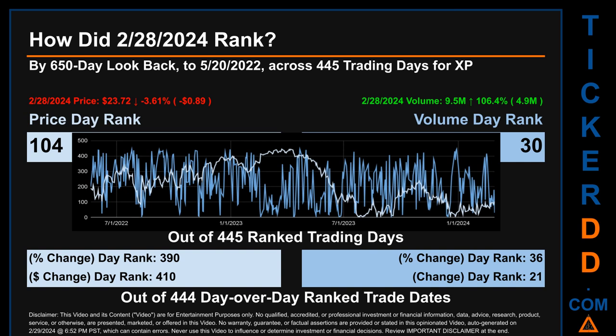Hello, my name is Magnus. How did February 28, 2024 rank for XP by 650 calendar day lookback to May 20th, 2022? Across 445 trading days, February 28, 2024 price ranked 104 while its volume ranked 30. Each of the 445 trading days were ranked amongst themselves by highest end-of-day price and volume, with a rank of 1 being the highest and 445 being the lowest. The line graph overlays price and volume's daily ranking shown respectively in light versus dark blue.